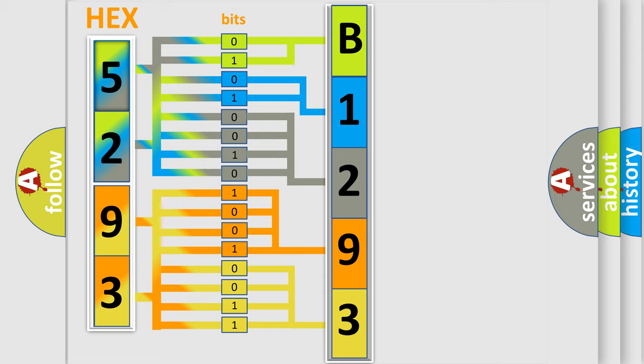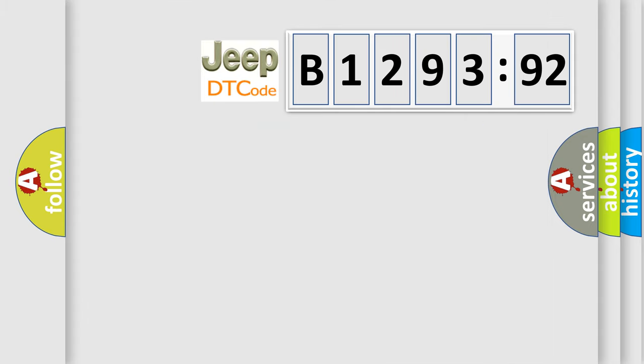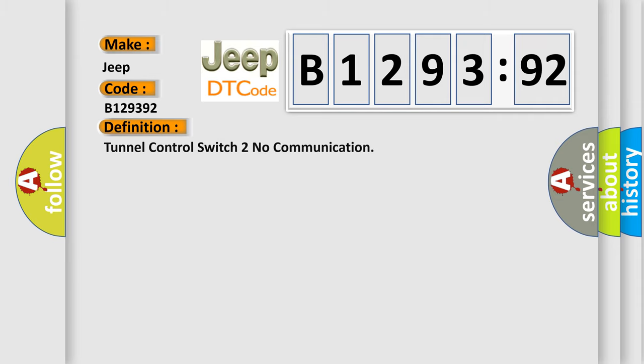We now know how the diagnostic tool translates the received information into a more comprehensible format. The number itself does not make sense if we cannot assign information about what it actually expresses. So, what does the diagnostic trouble code B129392 interpret specifically for Jeep car manufacturers?